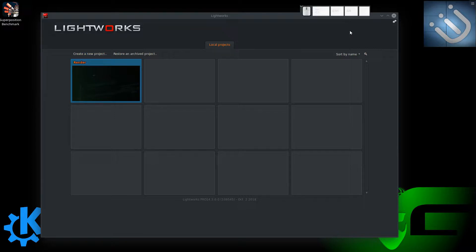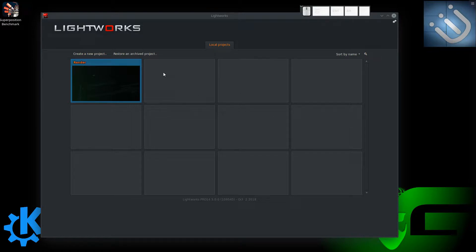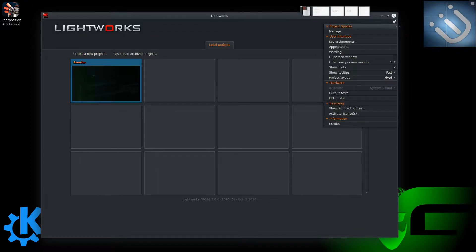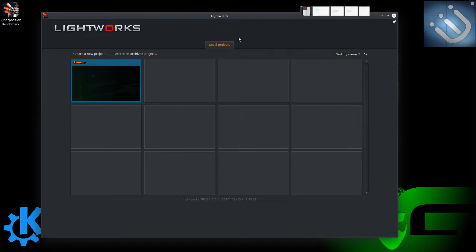When you first set up Lightworks and get it installed, you're going to see a screen like this except it's going to be completely blank — you won't have any projects yet. This is all of your local projects, and as you start completing video projects they will show up here. There is also a cog wheel in the top right corner where you can go into full screen mode, choose preview monitors, show hints and tool tips, do basic testing, and activate licenses if you've purchased them.